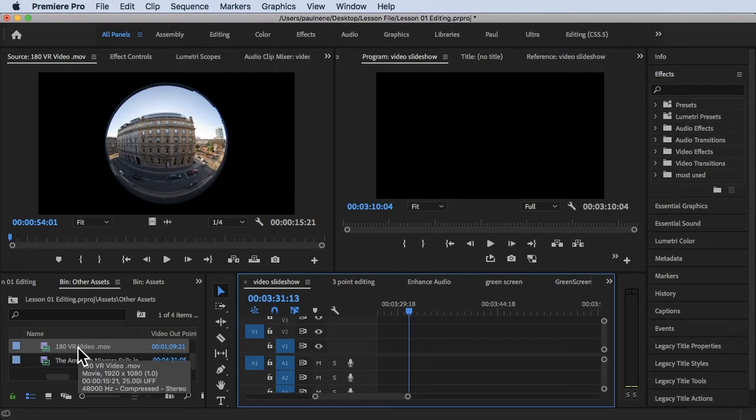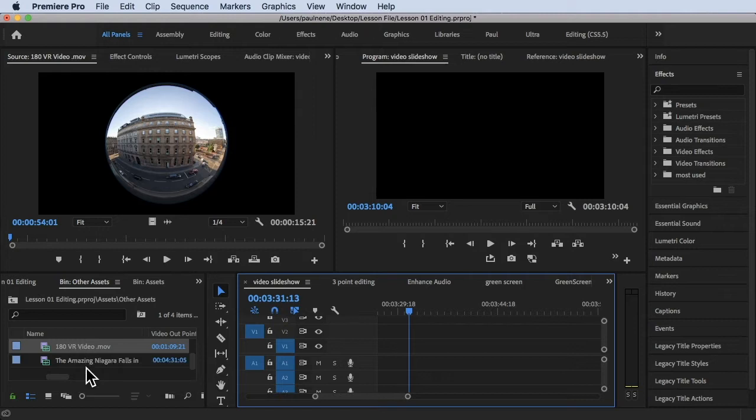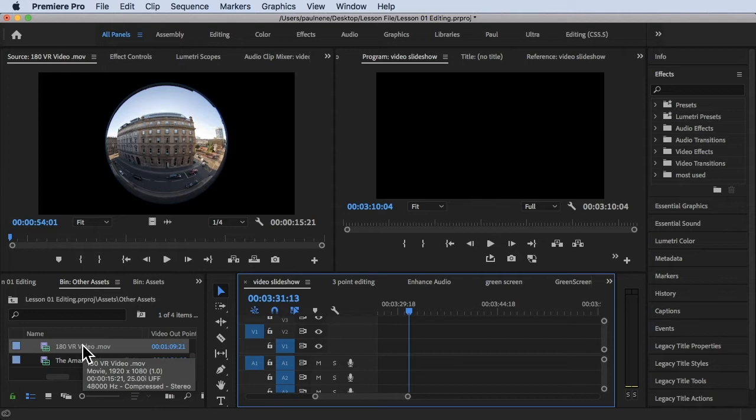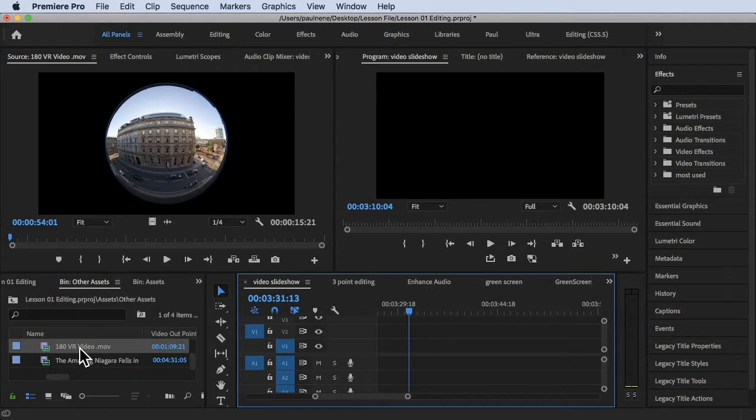If you're going to check for details of this, this is a VR video that is VR video.mov, 1920 by 1080p.